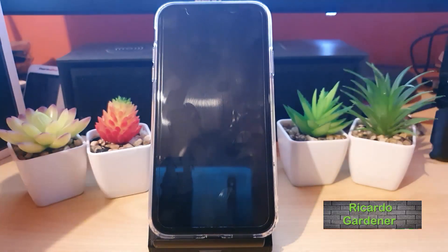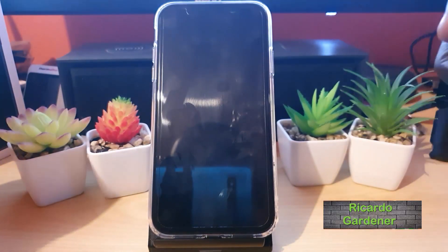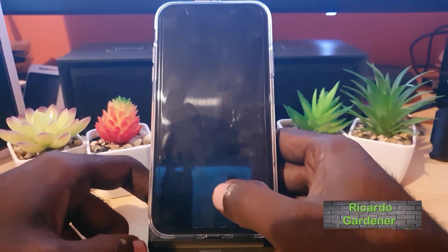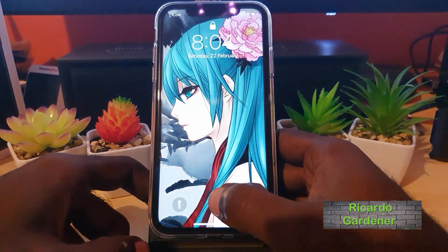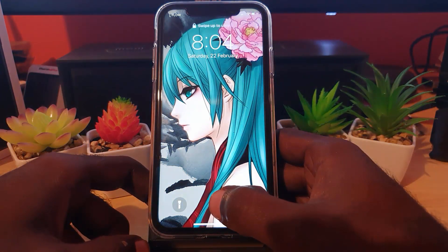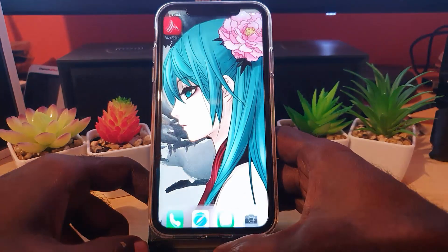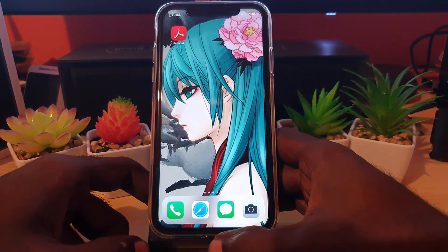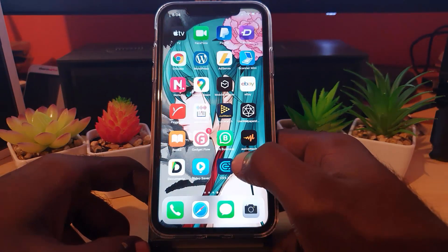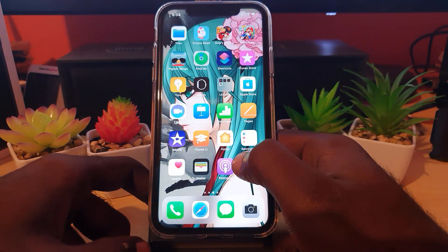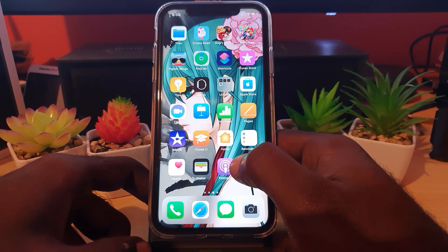Hey guys, Ricardo here. Welcome to another Blog Tech Tips. Today on the iPhone 11 — this applies to any iPhone 11, iPhone 11 Pro — I'll show you how to uninstall any app. This could be an app that you simply want to get rid of or delete from your device.